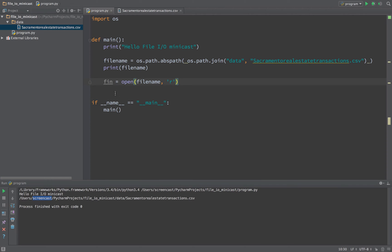So we're going to say R for read-only, and without any other flags this will be text. We'd say RB then it would be binary. Now it turns out this is not the best way to be doing this, but let's go ahead and keep going along this path for just a minute, and then we'll come back and patch up this line.